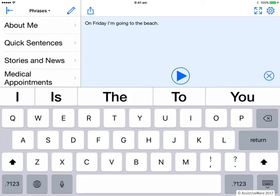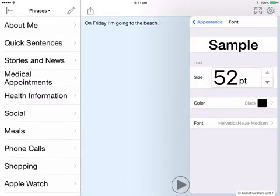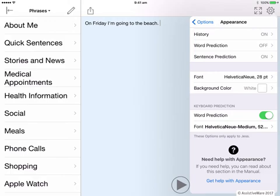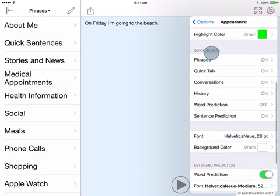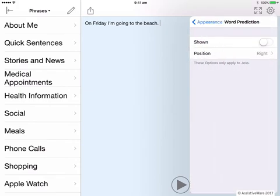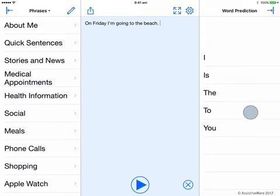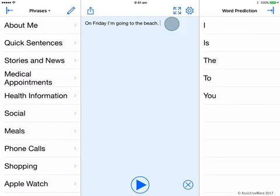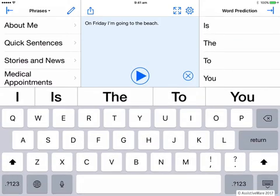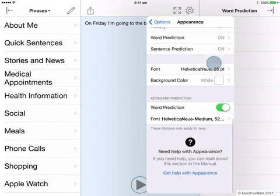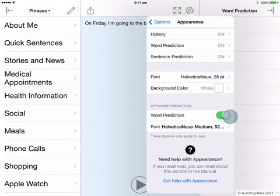Some people might have difficulty accessing word prediction in its current location above the keyboard. So another option is to put word prediction into the quick block. If we go back into Options, still in Appearance, I'll look for word prediction here in the quick blocks. Here it is — it is turned off. If I turn it on and leave it on the right side, there is my word prediction on the side. This may be easier to access for some. With word prediction on the side, I don't also need it above the keyboard. So I go into Options, still in Appearance, and turn off keyboard word prediction by sliding this toggle.